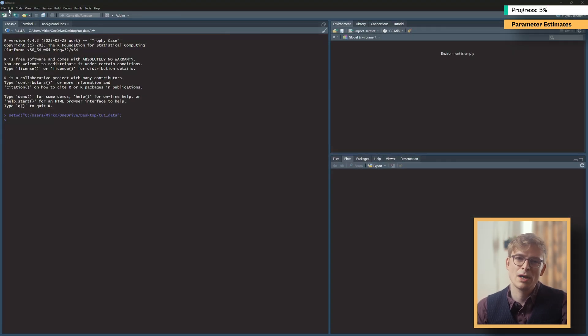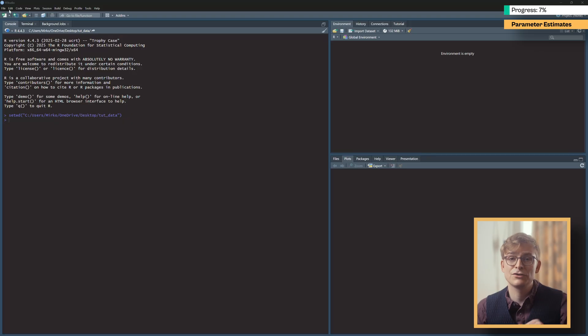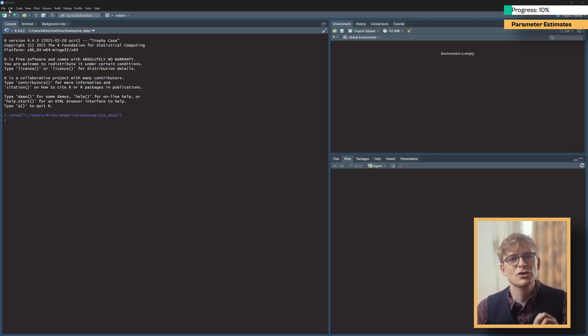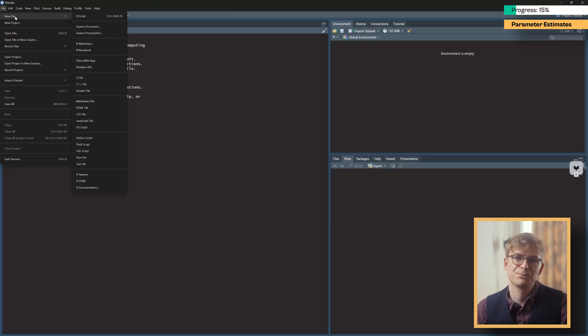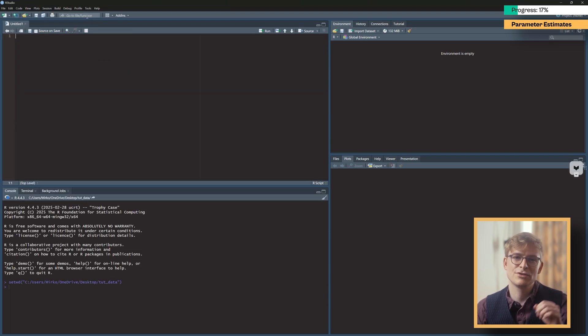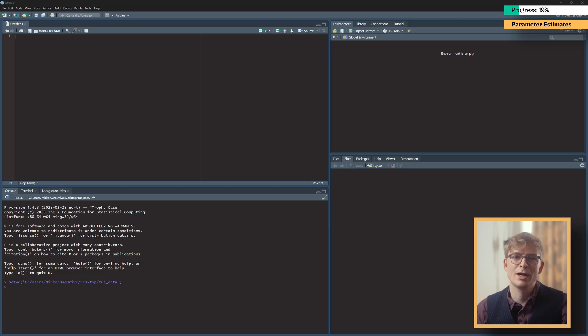Make sure at this point that you have both R and RStudio installed before we get started. We start off by creating a new R script by clicking on file, new file, R script.